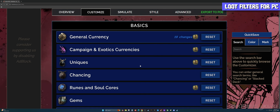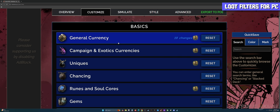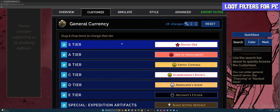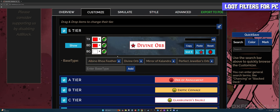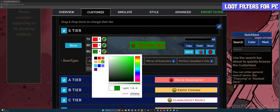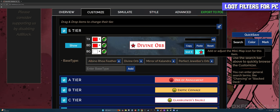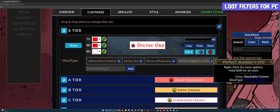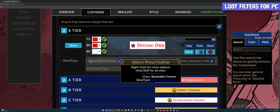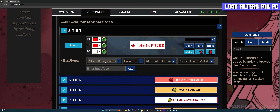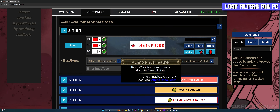Look at all the different base types. You have your Basics with General Currency — click and drop it down and you'll have all these different types of currency. For example, click on the Divine Orb area. When you click this, you'll see BG for Background, BD for Border, and TX for Text. You can select each one and decide what color you want each to be. You can even have an icon next to the name, a beam for the item, and you can change the base type of how you want this item to be affected.